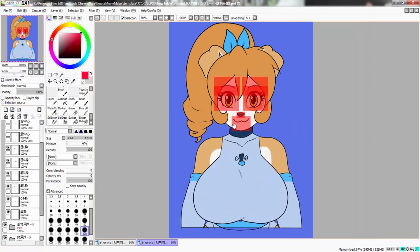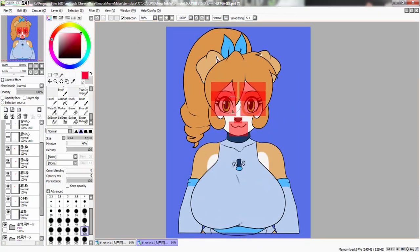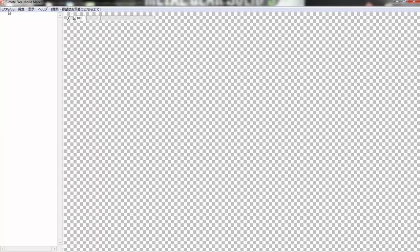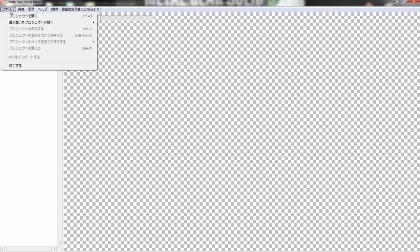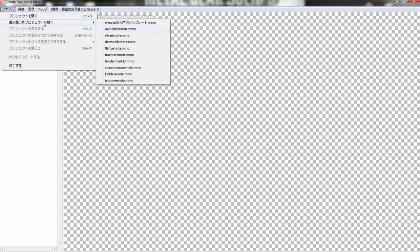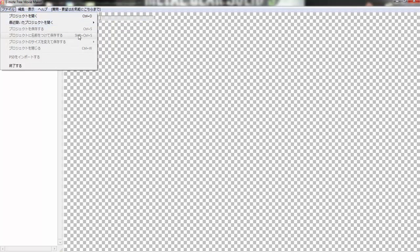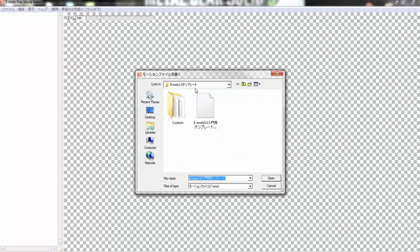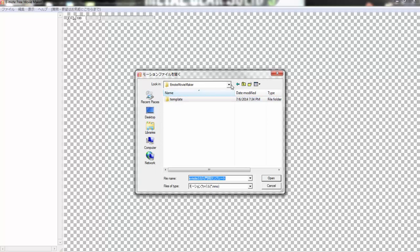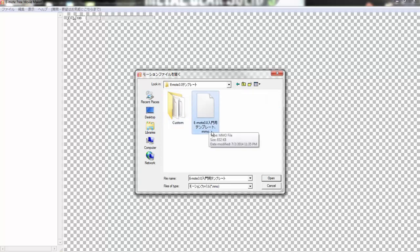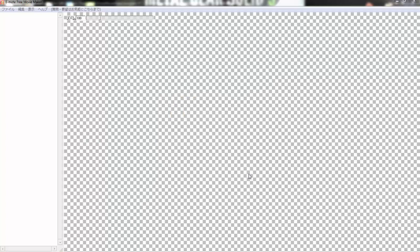Once you get your template done, make sure you save it as a different name — keep the original template so you don't lose it. Then open up the Emote Movie Maker program. Under File, click Open and it should lead you to the template folder at C:/Program Files/EmTools/Emote/Template. Open the Emote 3.0.mmo file and it should open up the original template of the girl we just saw.